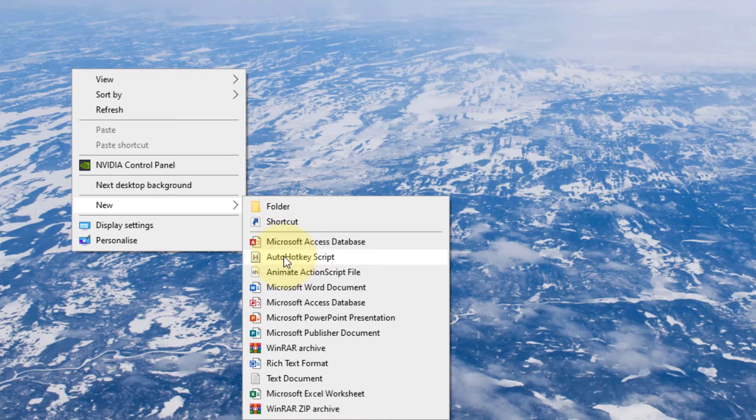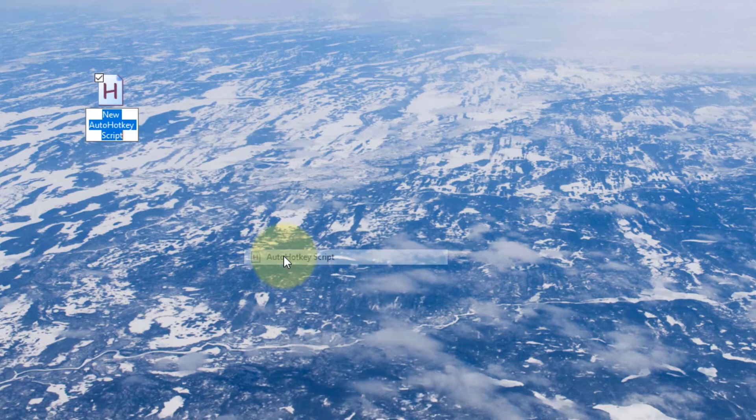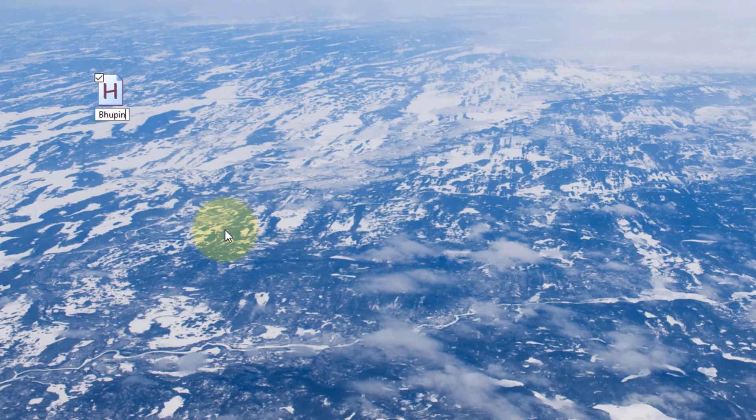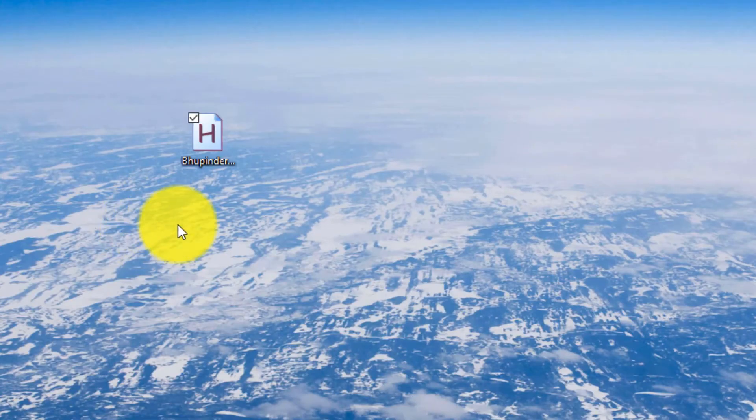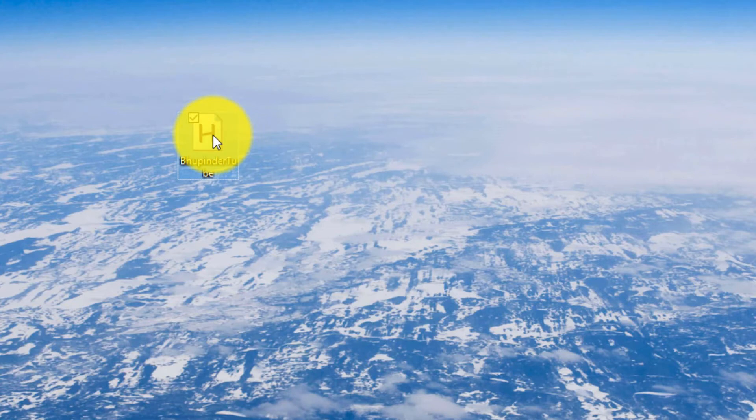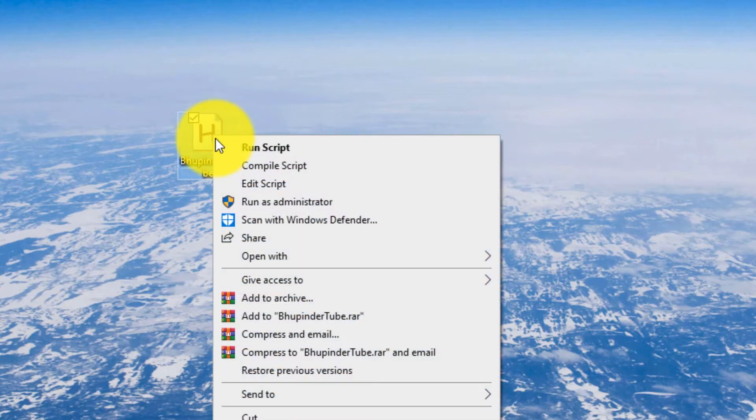Now right-click on your screen and you can select AutoHotkey Script. Give it a name to distinguish that it's yours. To edit this script, all we need to do is right-click on it and then click on Edit Script.